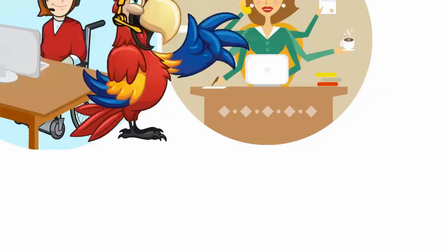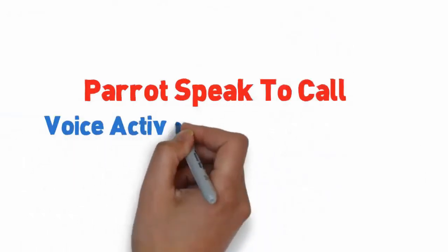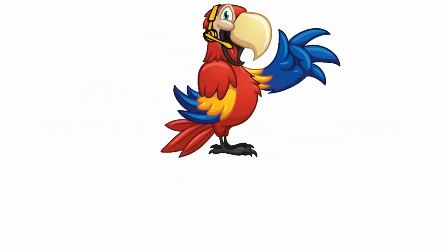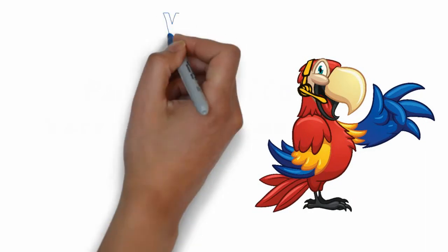Our Parrot Speak to Call could be just what you need to be more productive and have more freedom with less dependence on others.